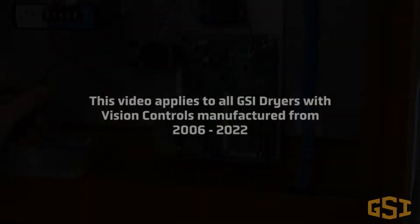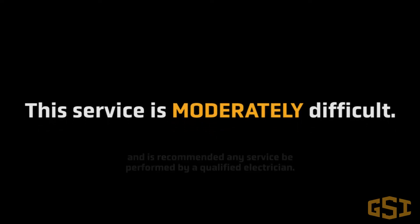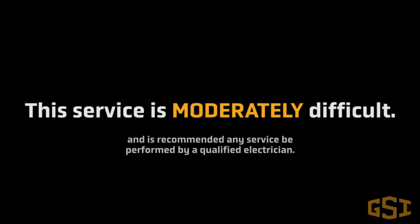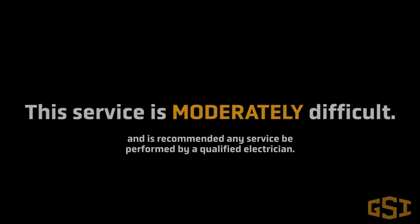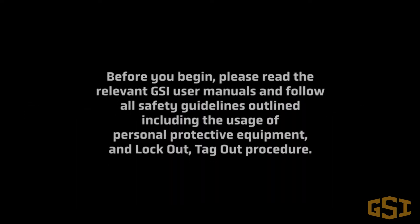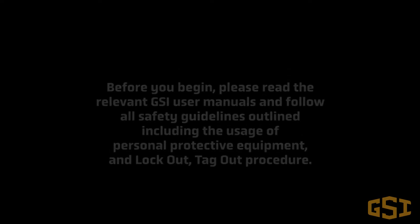This video applies to all GSI dryers with vision controls manufactured from 2006 to 2022. This service is of moderate difficulty and should be performed by a qualified electrician or gas technician. Before we begin, please read the relevant GSI user manuals and follow all safety guidelines outlined, including the usage of personal protective equipment and lockout-tagout procedure.